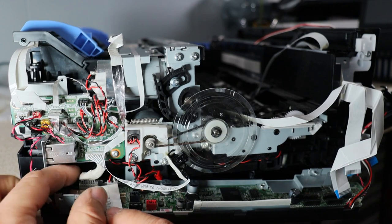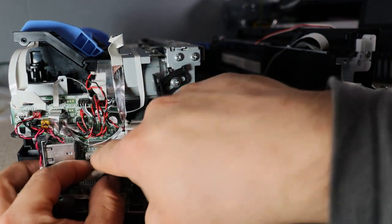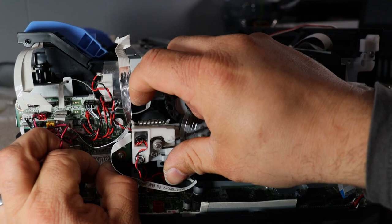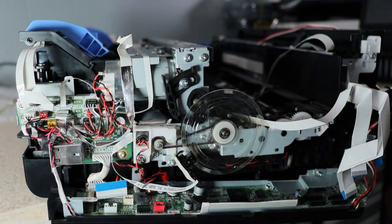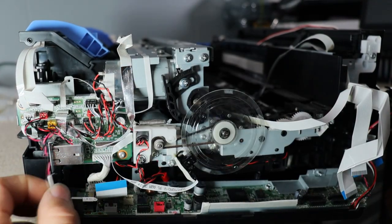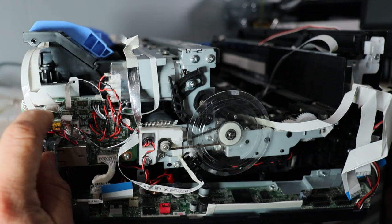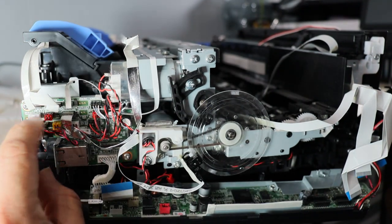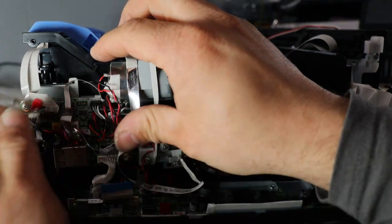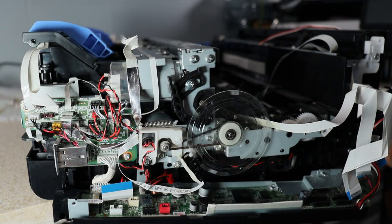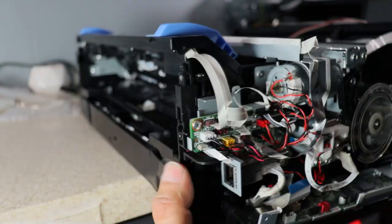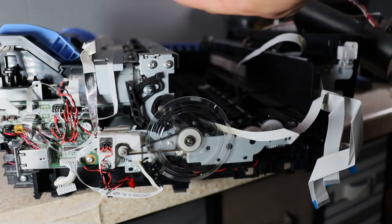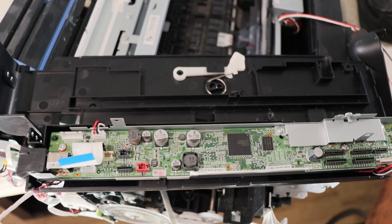And then now this power cable also, it's easier to remove it from the board. And we're going to remove this cable that's going to the top. And there you have it.